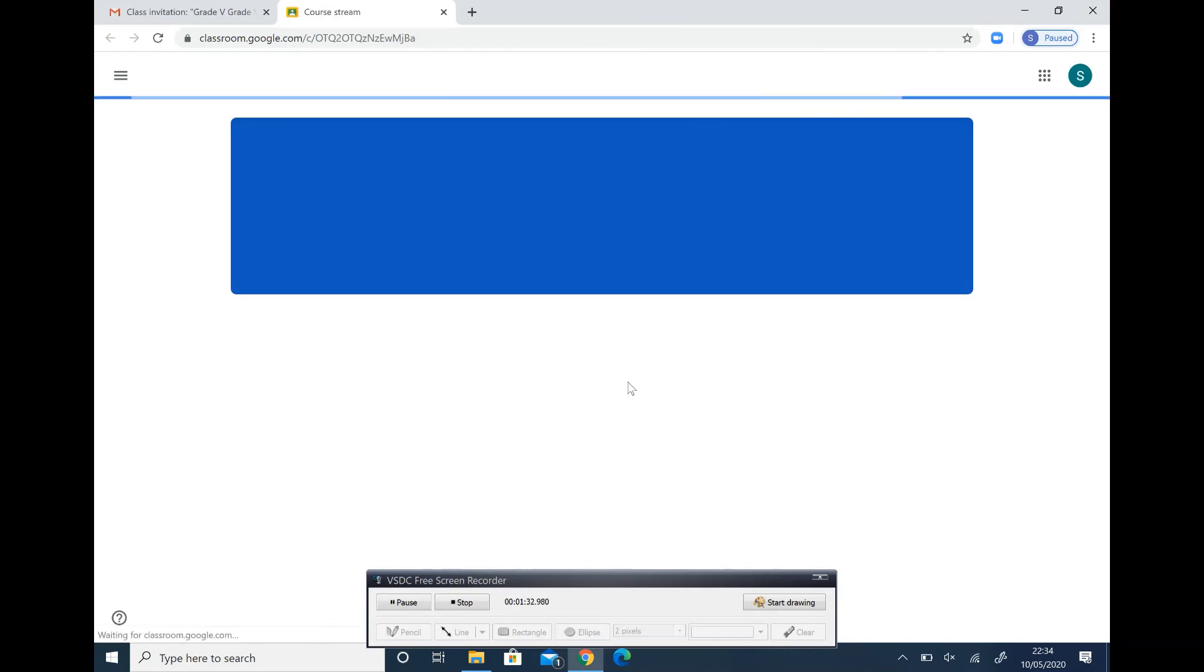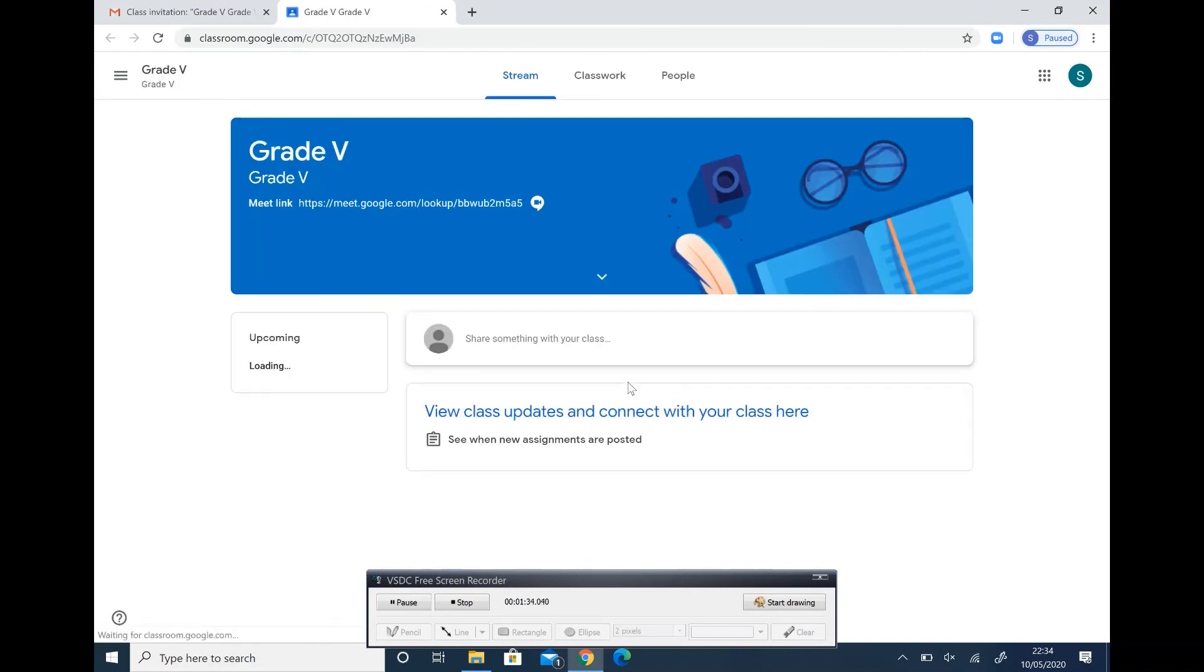When prompted, kindly click accept. Join as student.